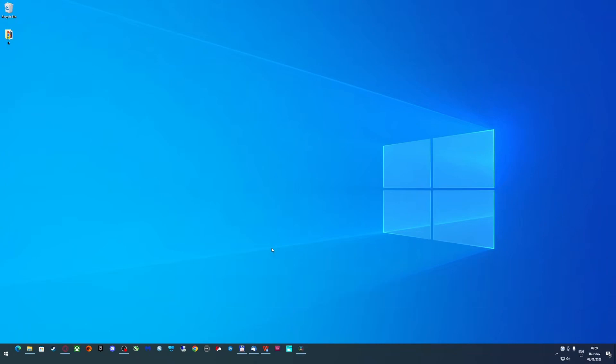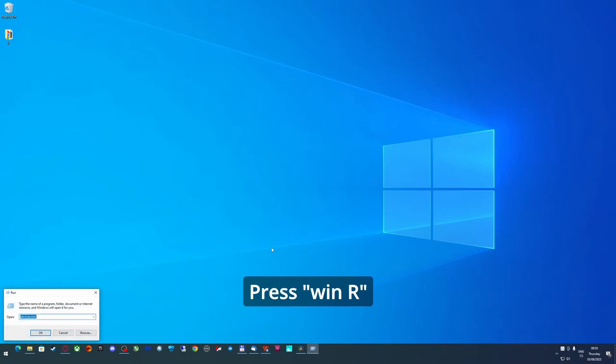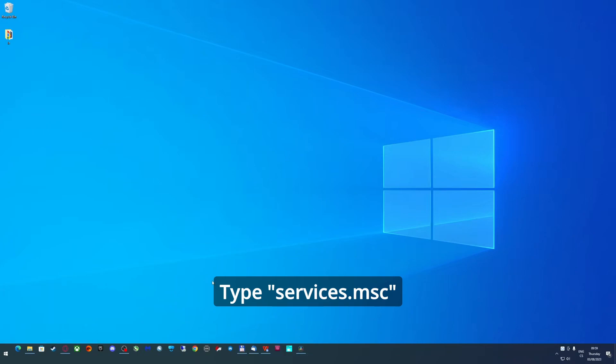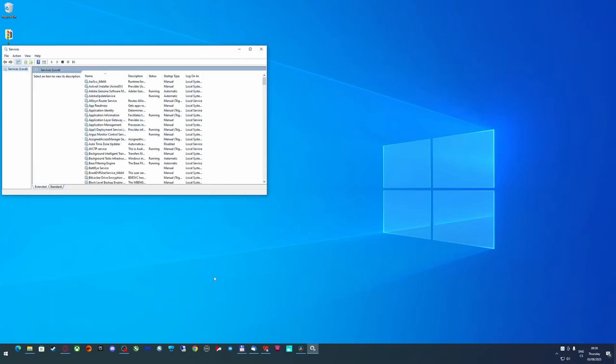Now how to disable this process for good. Press Windows and R and write services.msc and press enter.